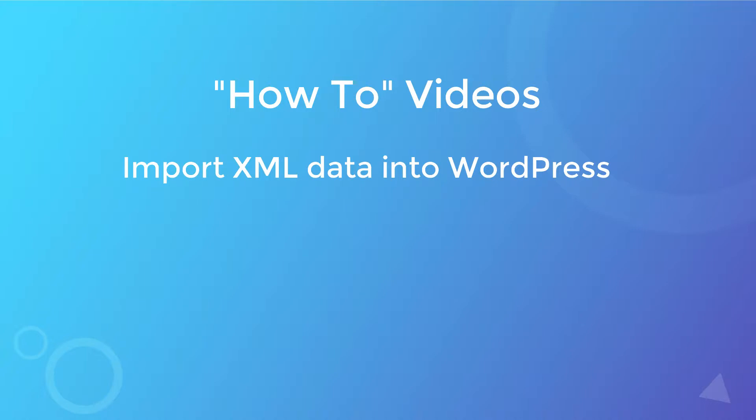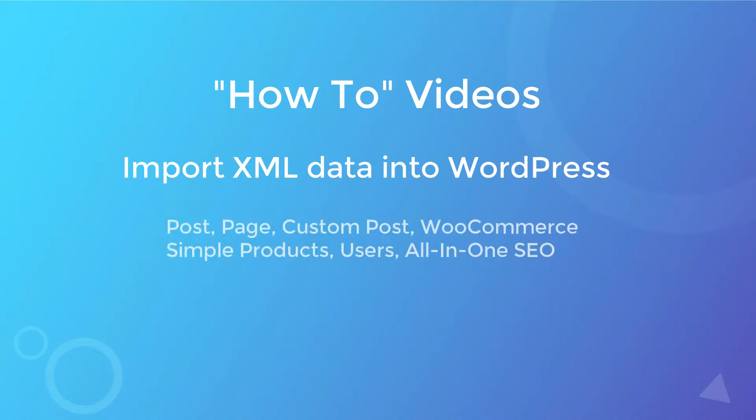With this, you can import your post, page, custom post, WooCommerce simple products, all-in-one SEO and user information into your WordPress.